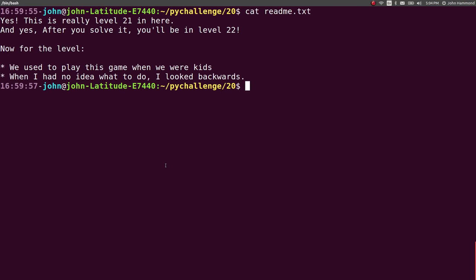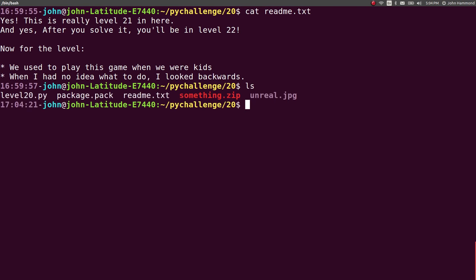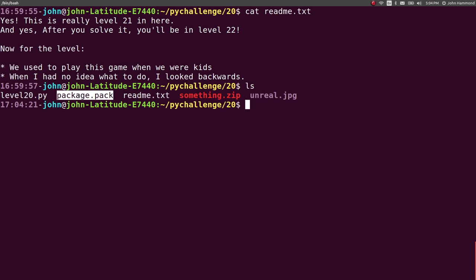What's up guys, John Hammond here, moving into the Python challenge and we're looking at level 21. Let's just get right into it. This is the prompt here, we're working inside the zip archive that we just got finally figured out from level 20, and there's a readme.txt in it and this package.pack.